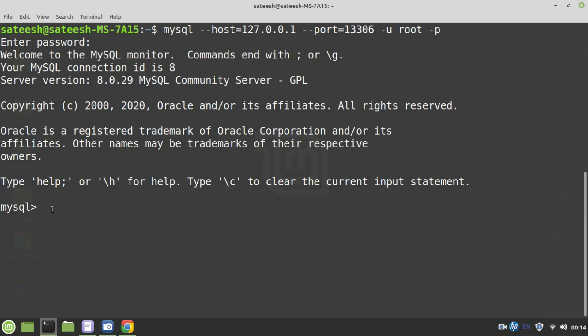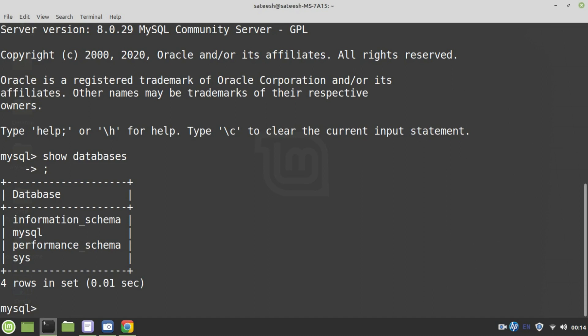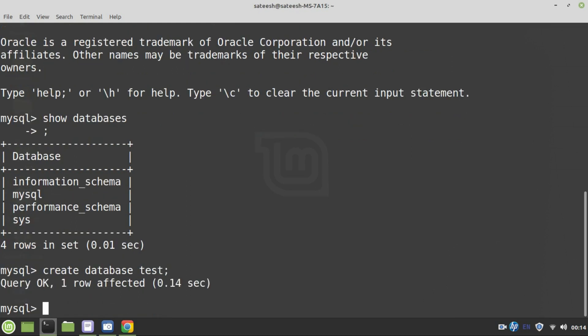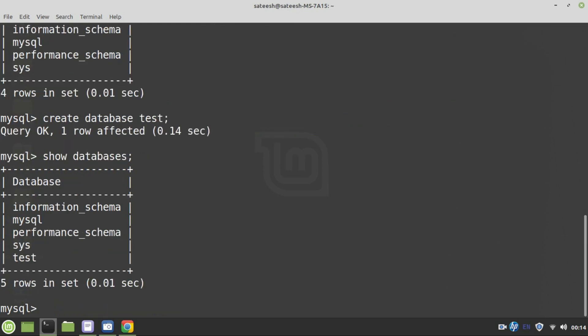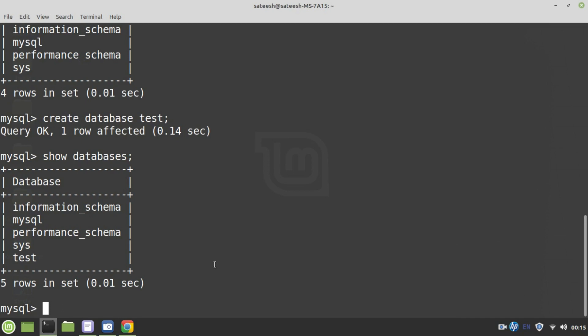So here I can execute commands like show databases. These are the list of databases that we got through basic installation and we can create a database: create database test. Now show databases. So test is the one which we have created. See here using docker how simple it is to create mysql server in our machine. It is not an easy task in case of windows or linux without the help of docker. It is not an easy process to download mysql and to install. This entire process whatever I have shown you will complete in less than 2 minutes. In case if you have good internet connection everything can be done within 2 minutes, you can set up your mysql server ready irrespective of type of operating system that you are having. That is it. We are done.